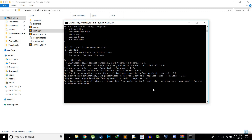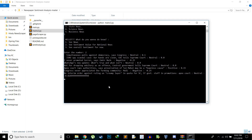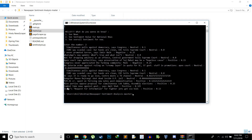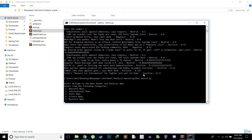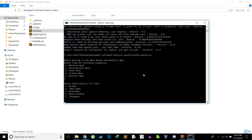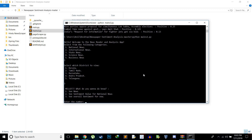Now I'll run it again — press the up arrow to get the previous command. This time I'll go into National News and do a sentiment analysis for each article. It downloads the news and goes through each paragraph, providing a sentiment value and saying whether it's positive or negative. At a glance I can see a few are negative, and they aren't always accurate. Here's one: 'Combat fake news against government says Amit Shah' — marked Positive, which makes sense. 'India's request for information for fighter jets gets six bids' — Positive. And 'Congress never appreciated the farming community' — marked Negative.